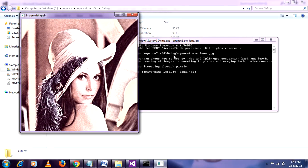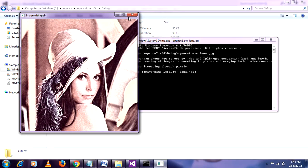So congratulations. You successfully installed OpenCV and configured it with Visual Studio. Thank you very much. Go subscribe to my channel and learn many projects. Thank you.